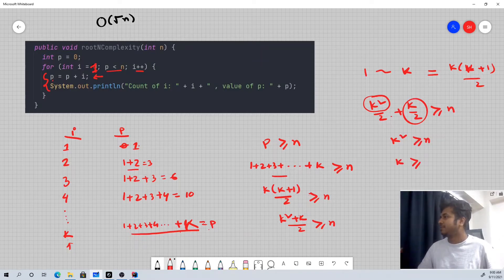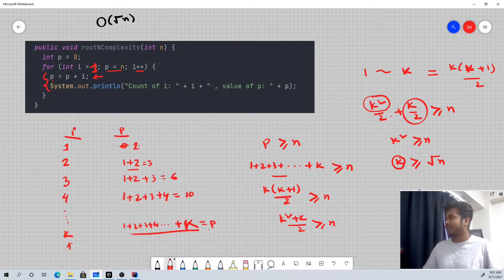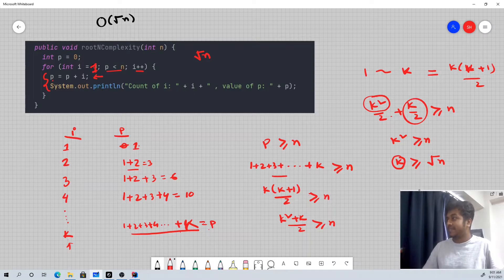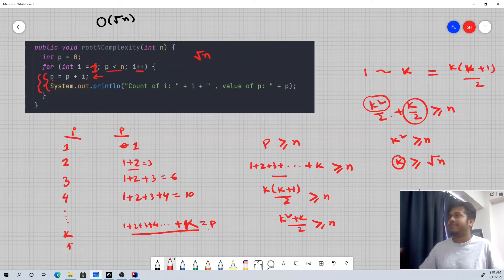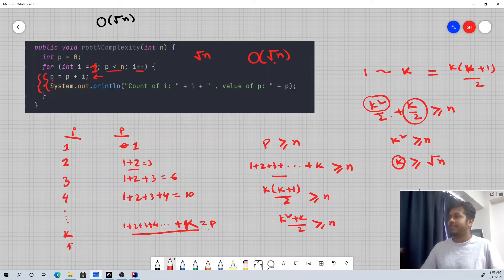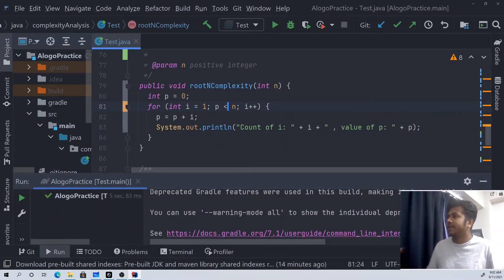Therefore k is greater than root over n. So k is the smallest integer greater than √n. That means the loop executes approximately root over n times — roughly the smallest number greater than or equal to √n.